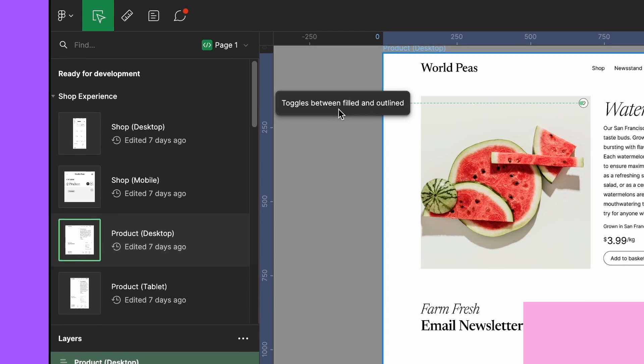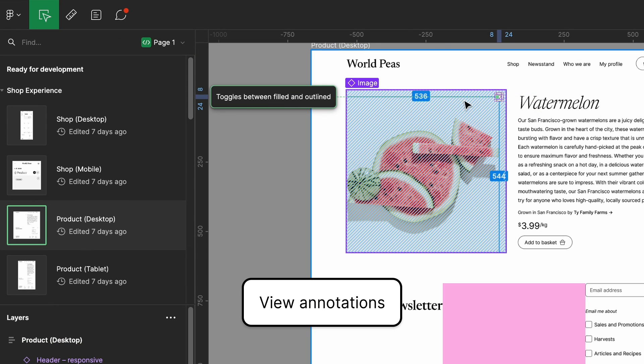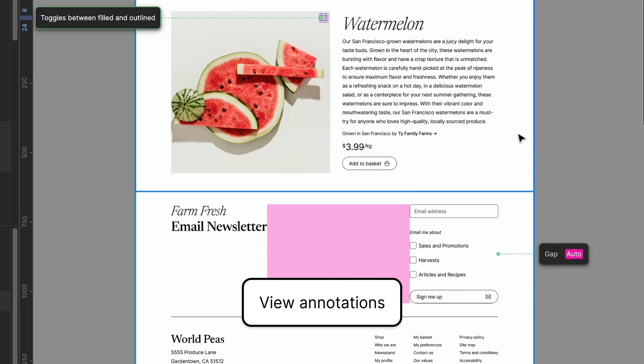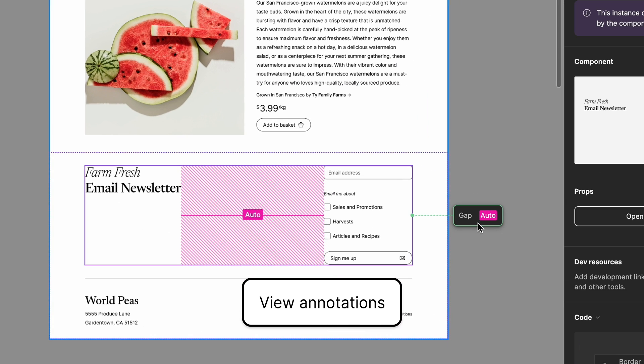Andrew has left Jenny some notes to highlight specific behaviors and properties. Annotations in dev mode let Andrew draw Jenny's attention to some key features in the design.